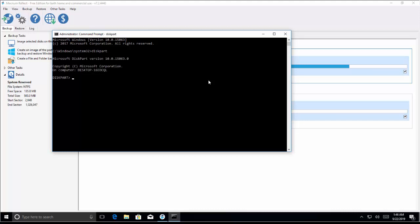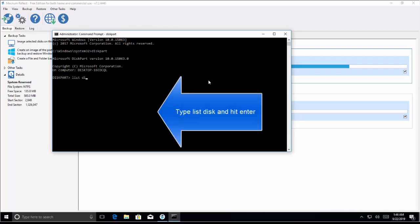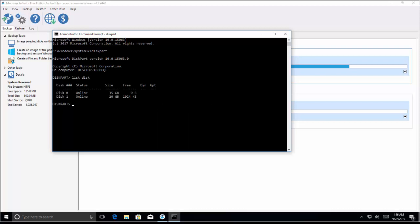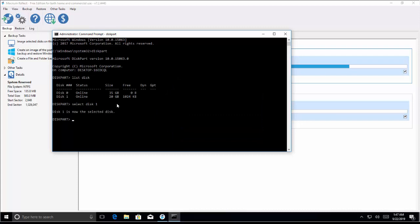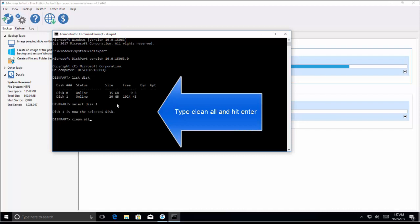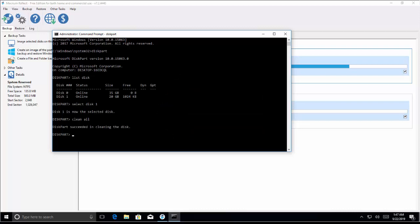Wait for the utility to come up, then type 'list disk' — this will list all disks so you can identify which drive you have inserted as the destination drive. In our case, Disk 1 is online and is our destination drive. Type 'select disk' followed by the disk number of the destination drive, which is 1 in our case. Once Disk 1 is selected, type 'clean all' and hit Enter. Wait for a while so it can clean the partition. Once it says 'DiskPart succeeded in cleaning the disk,' restart your computer, make sure both drives are connected properly, and then try to clone again.